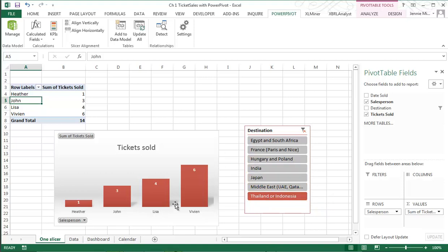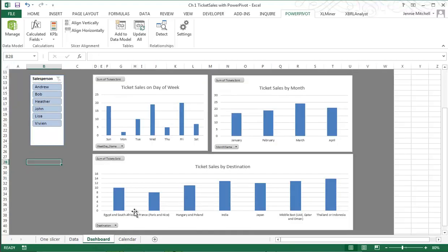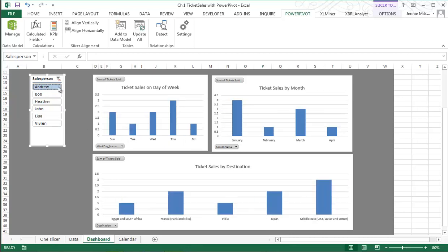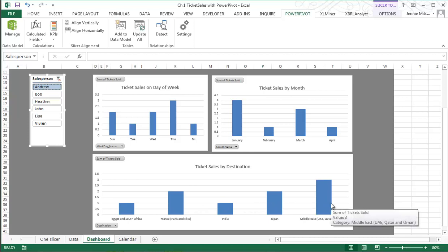But what I wanted to show you in this specific video is that through PowerPivot, which is a new piece in Office Professional Plus using Excel 2013, we can actually link one slicer here to multiple charts. The reason that's important is because I can click, for example, here on Andrew, and I can see what day of the week he sold his tickets, which month was the best month for him, and also which destinations were the best for him over the entire period.